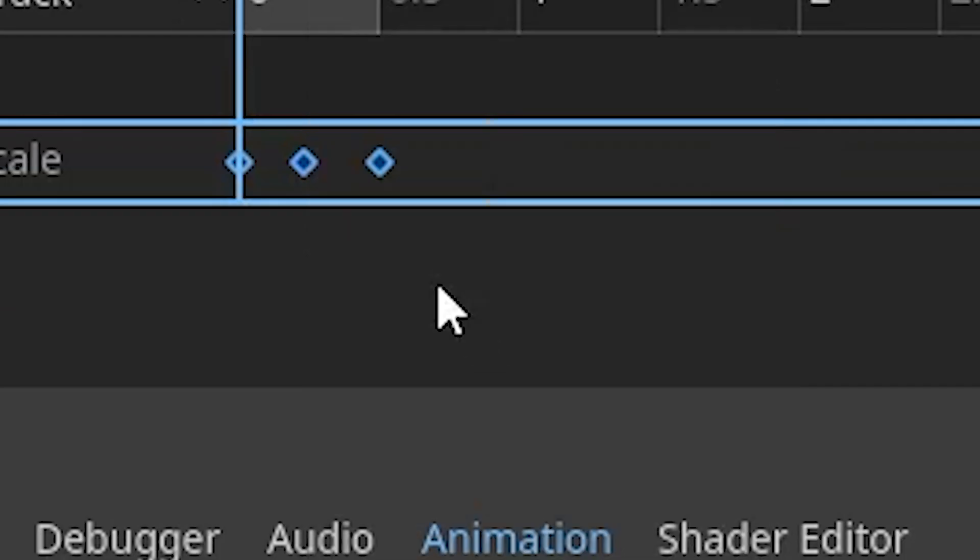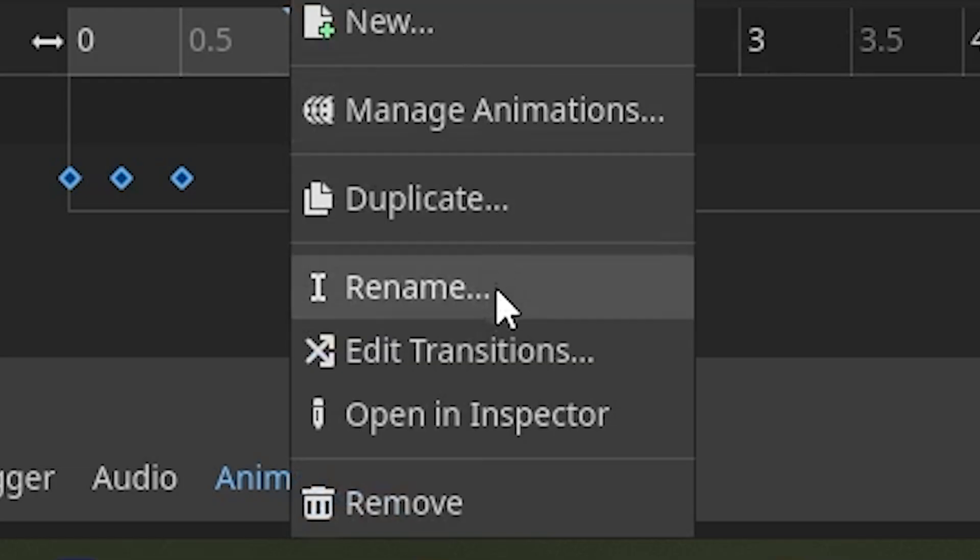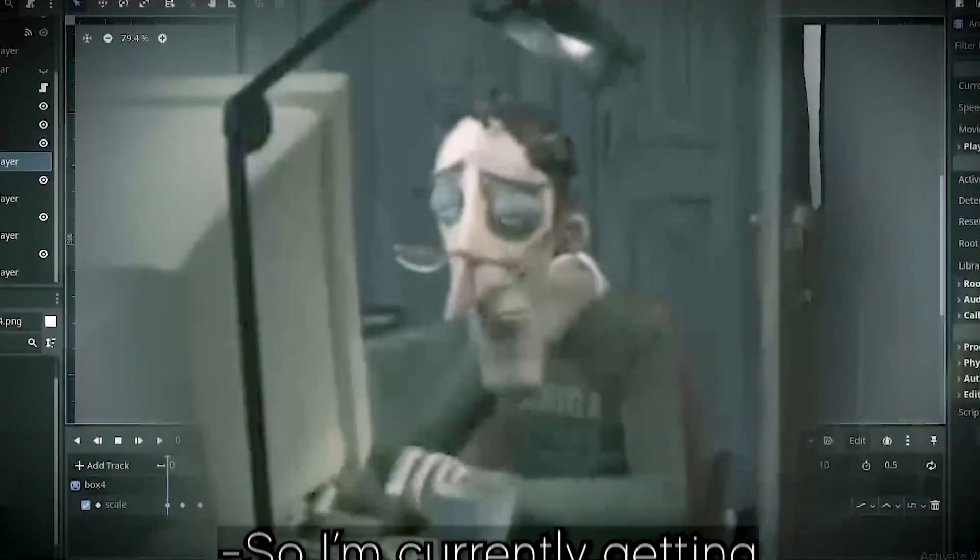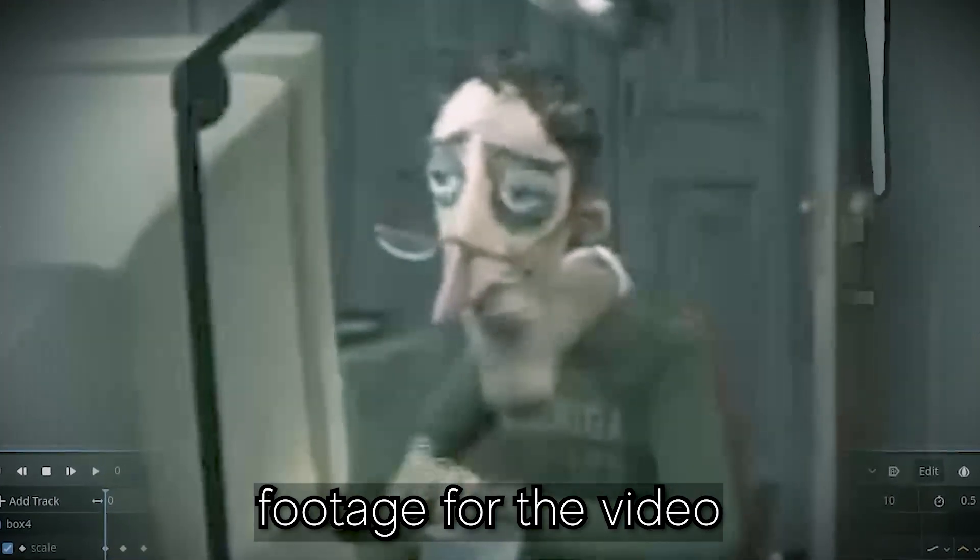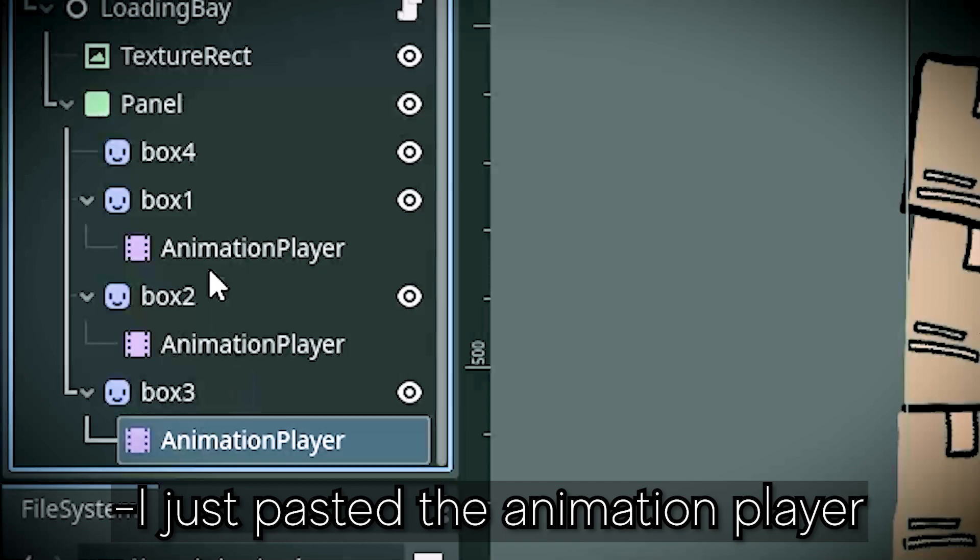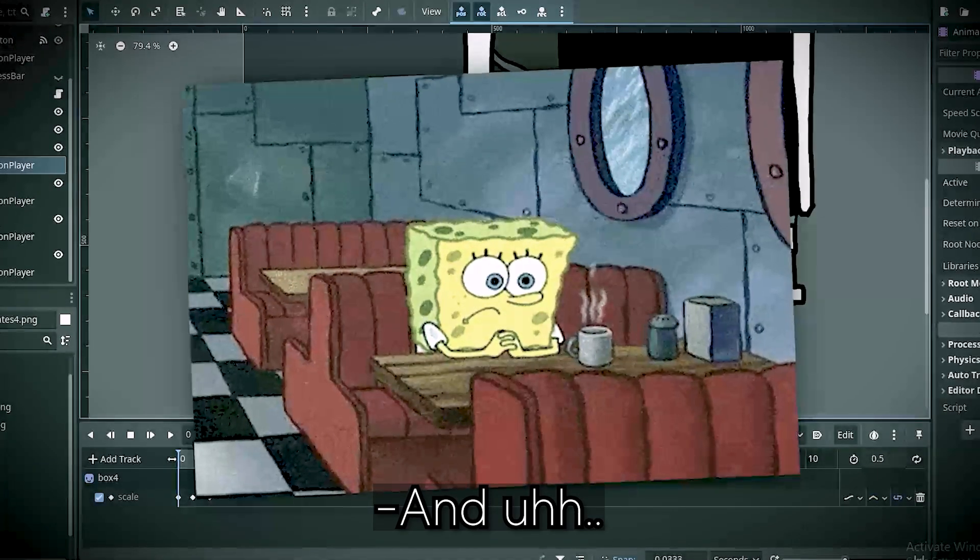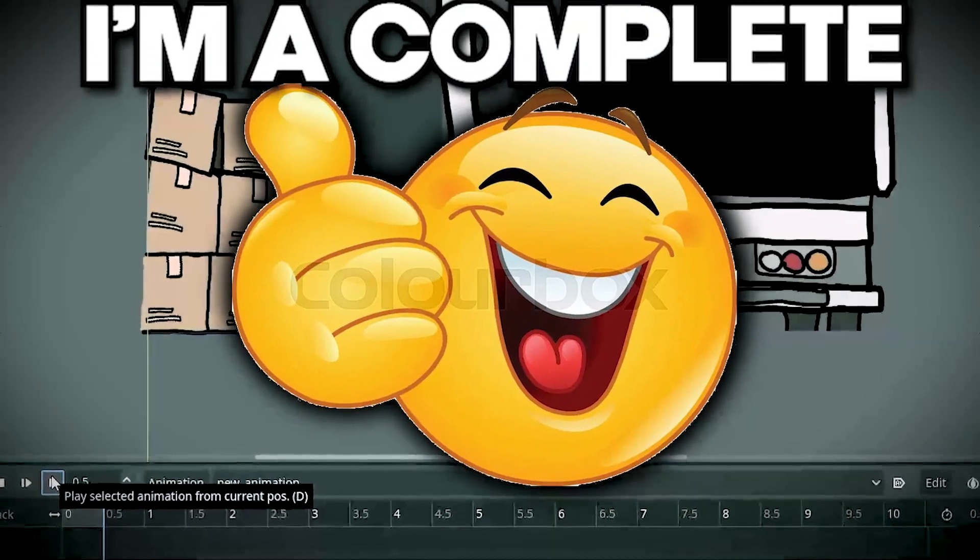But to save time, I copy-pasted the keyframes and just renamed the animations. So I'm currently getting footage for the video. I just pasted the animation player into the boxes. And it works. I'm a complete idiot.